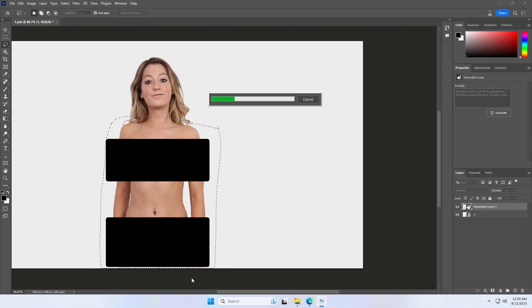Couldn't get the Generative Fill menu? Click on Window, then all the way down and checkmark on the contextual taskbar.